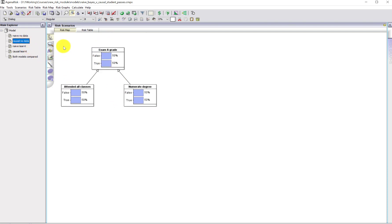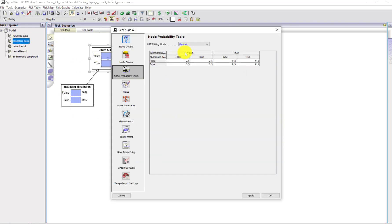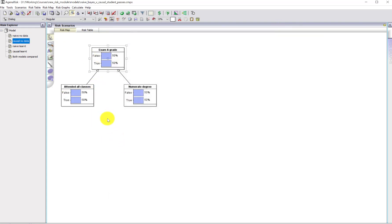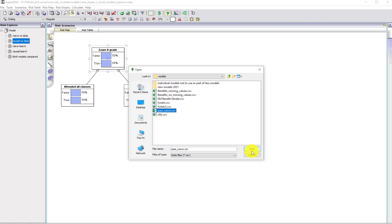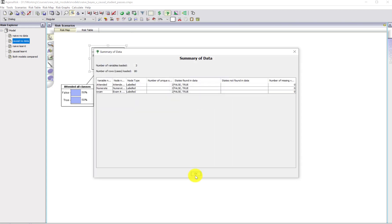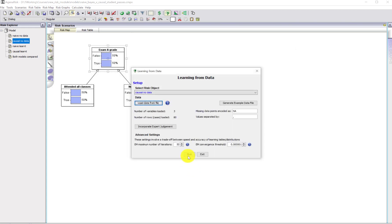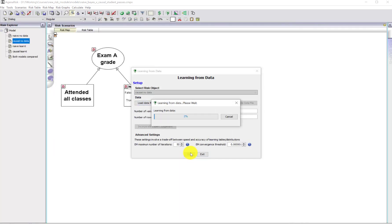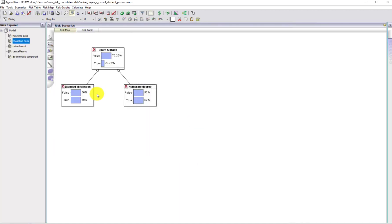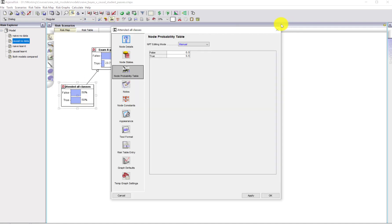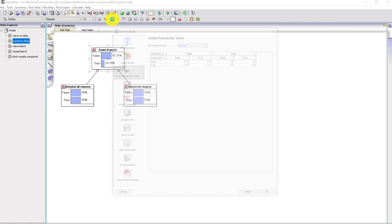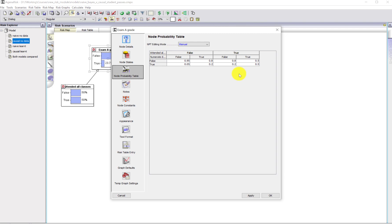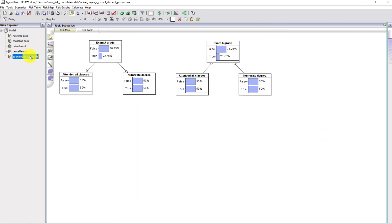Now we'll go to the causal model. Again, the same thing, it's just the default structure. I'm going to do the same thing, learn from the same data set. Run the model. That just told us that 50% of the people in the data set attended classes and 50% had a numerate degree. I've got them both together here, so these are the two learned models. You can see that the marginals in both models are exactly the same. It's learned that 23.75% of the students in the database got an A grade in both cases, and that 50% of the students attend all classes, 50% had numerate degree.